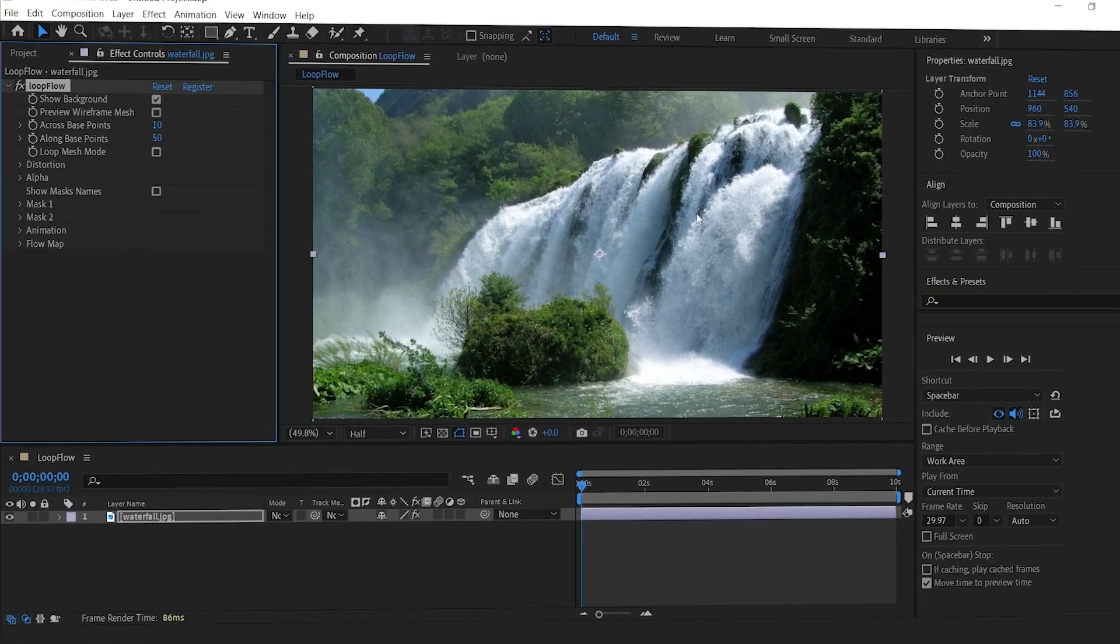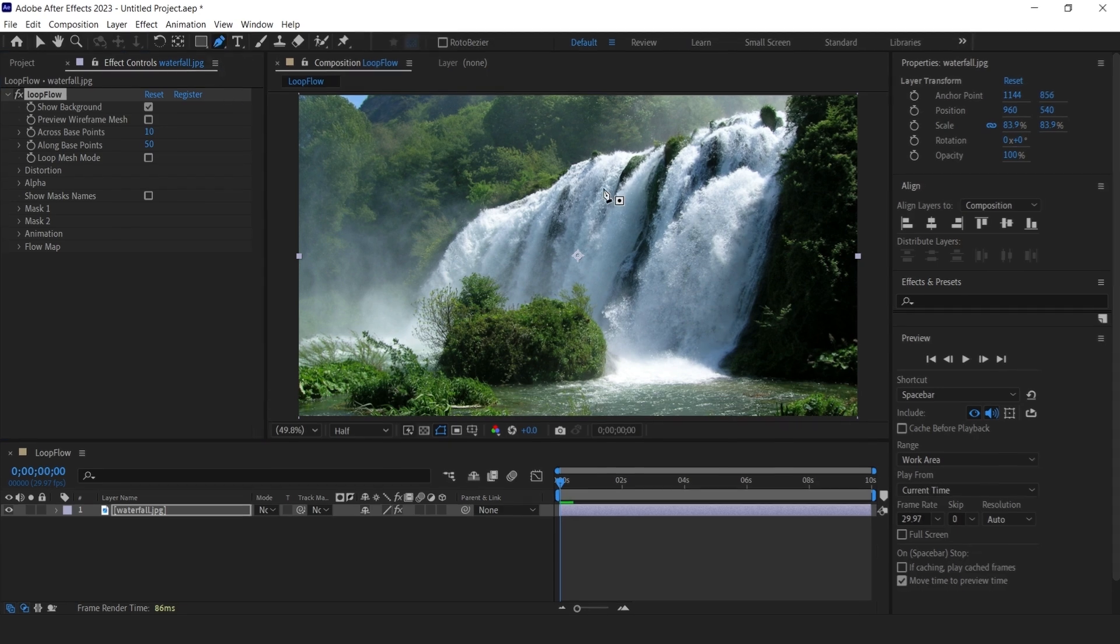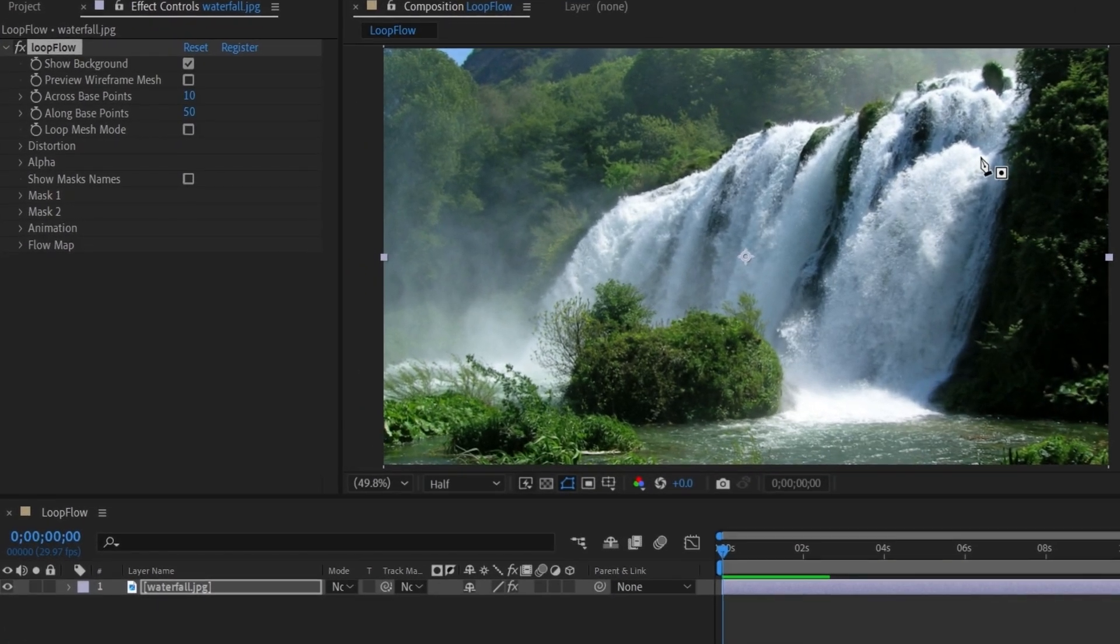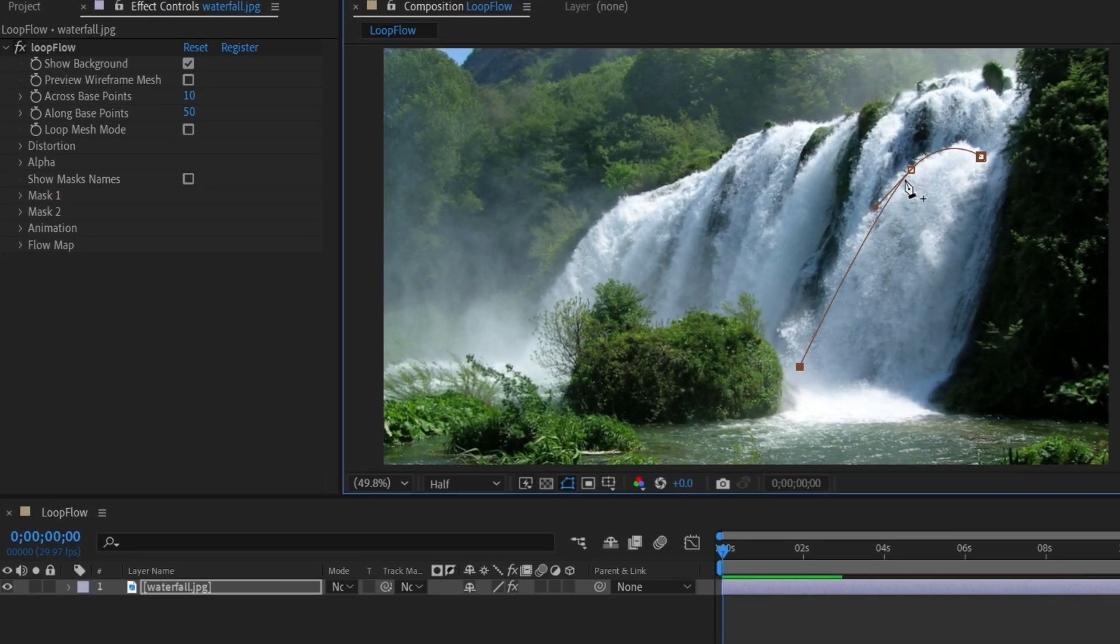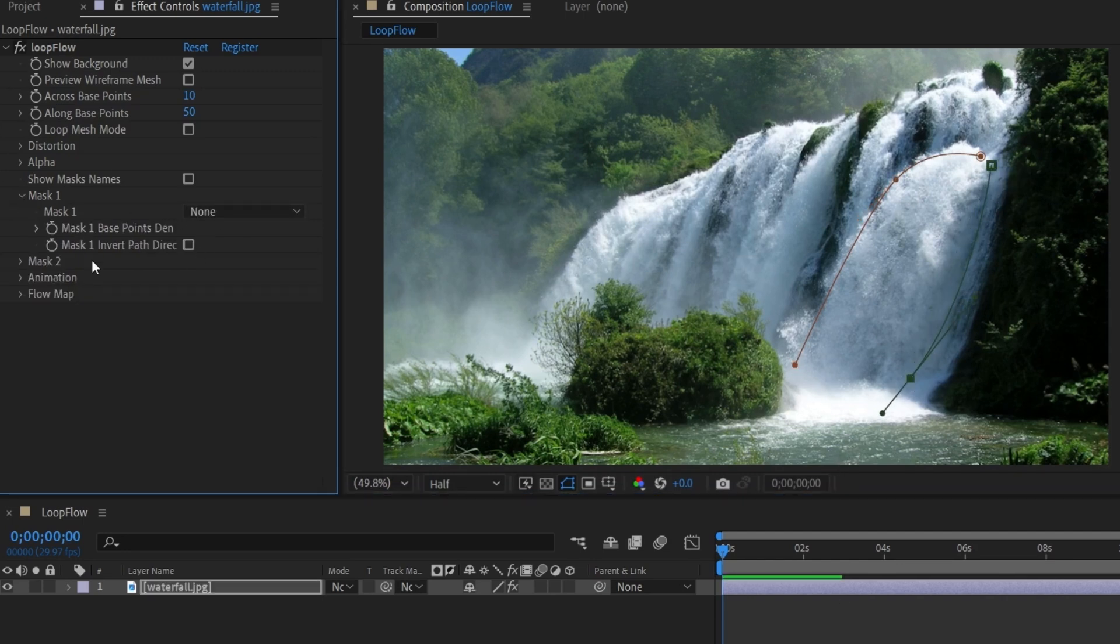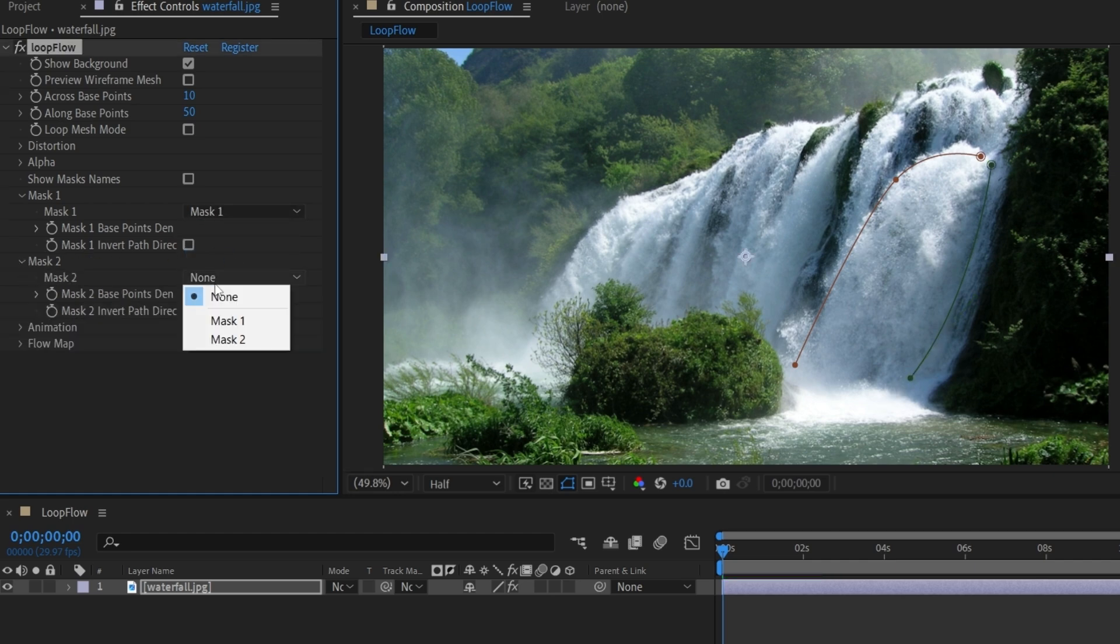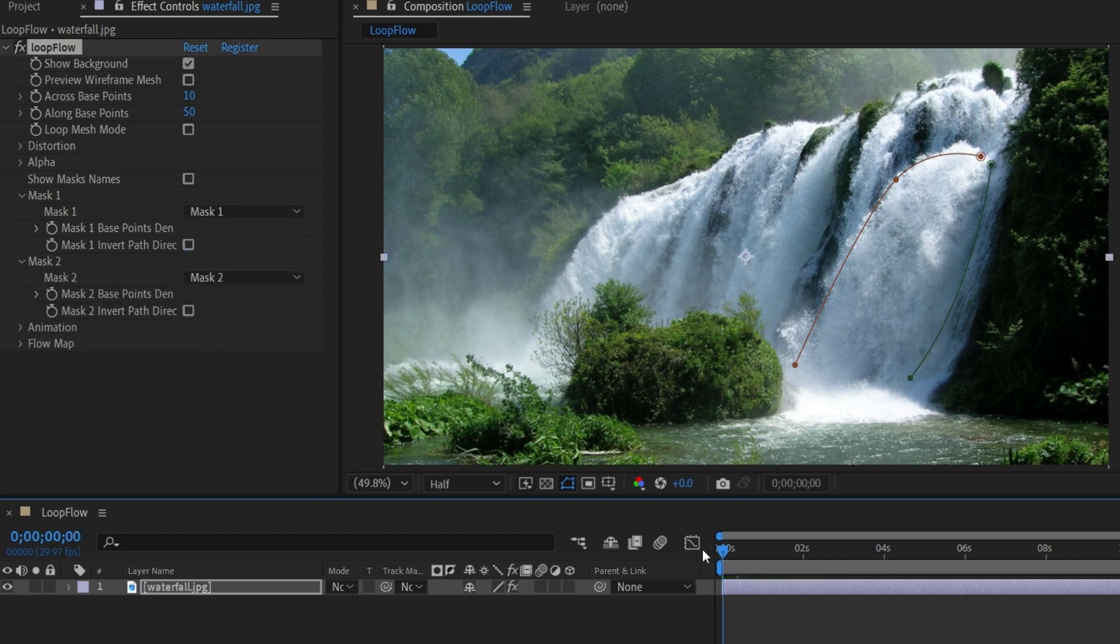Apply Loopflow effect on image. Now we need to create a flow area. We can do that with masking. We need to draw two masks on the image layer to define the flow direction. Now go to Mask 1 and assign Mask 1 to it. Select Mask 2 and assign second mask to it.